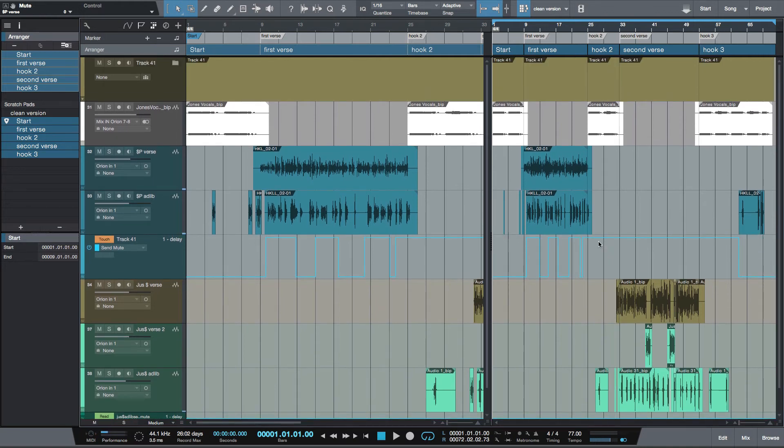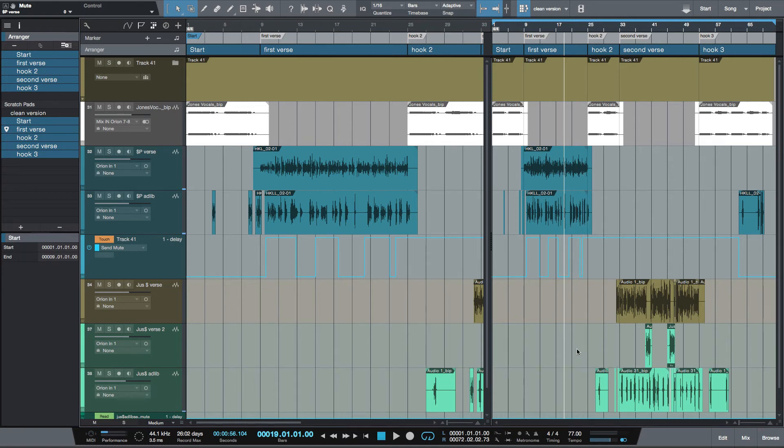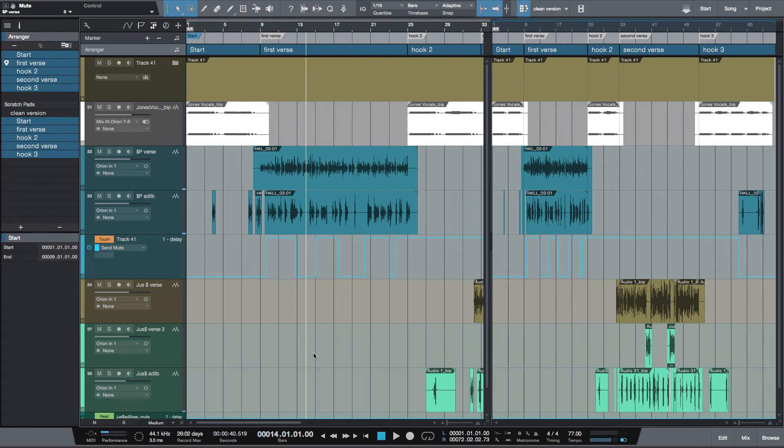You'll also notice while my timeline is on this right side in the scratch pad, my bars are blue. And if I'm in the main version they're white, so that's how you can tell which one you're in.